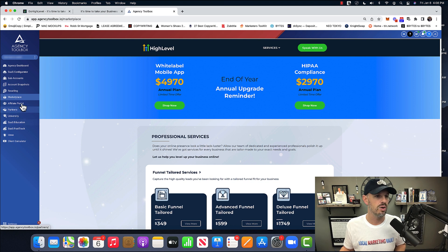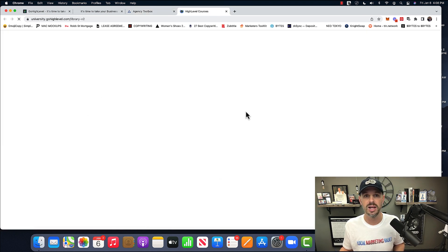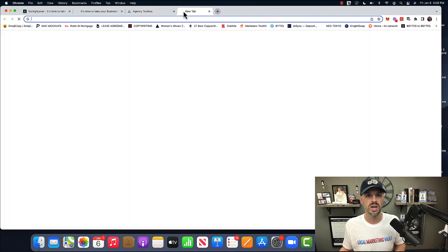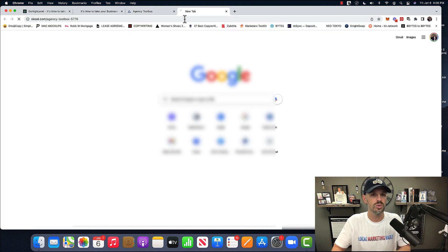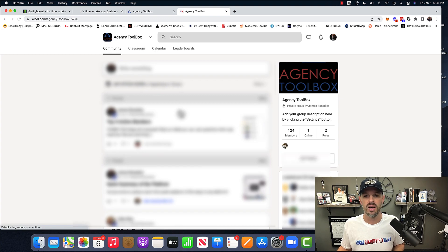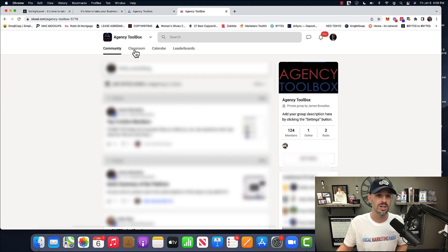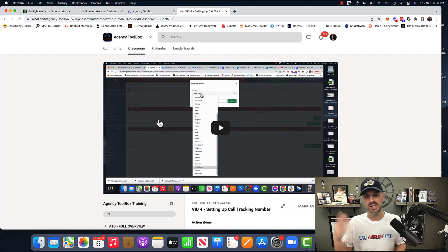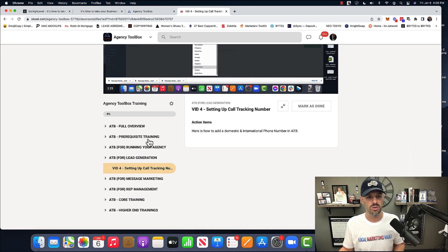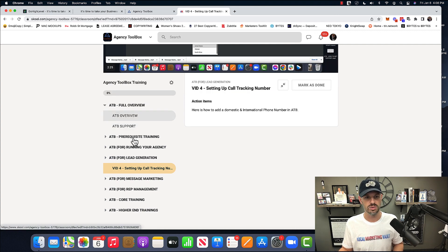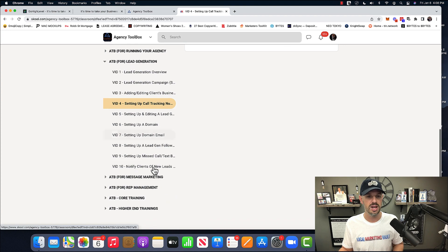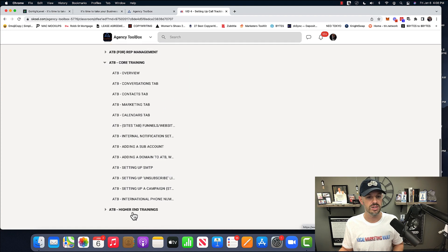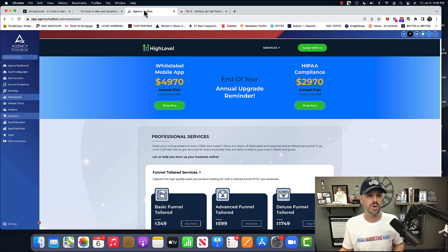Anyway, partners don't really pay attention. University is just all about learning high-level courses. And the cool thing is, if you do purchase through our affiliate link, we have an entire training portal that looks like this. I think I've mentioned this in other videos that I've done, but it looks all like this. This is basically GoHighLevel training, bunch of videos, overviews, prerequisite, running your agency, lead gen, message marketing, rep management, core trainings, and higher-end trainings. So you would get access to this as well.